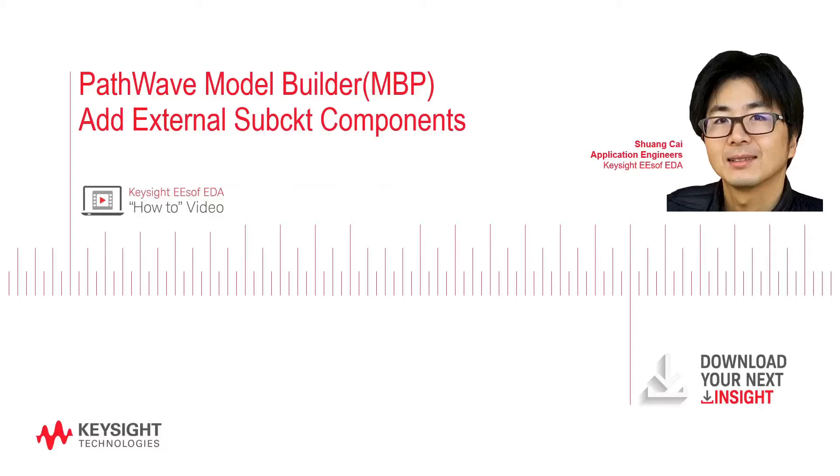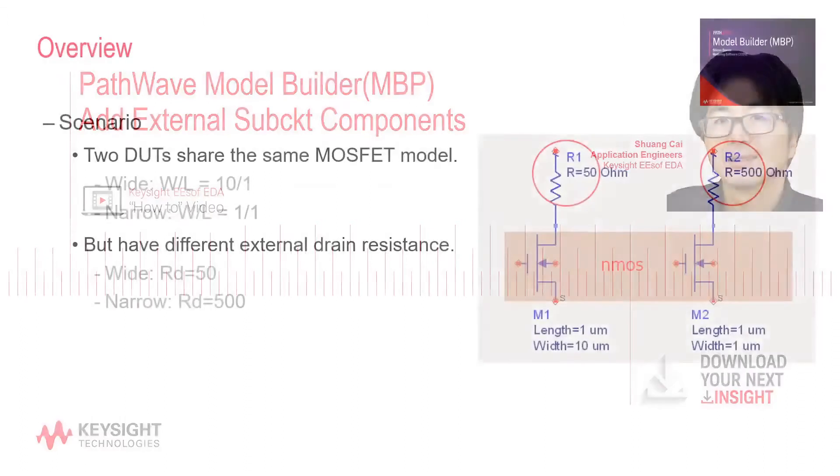In this video, I'm going to show you how to work with external sub-circuit components using Keysight PathWave Model Builder Program.